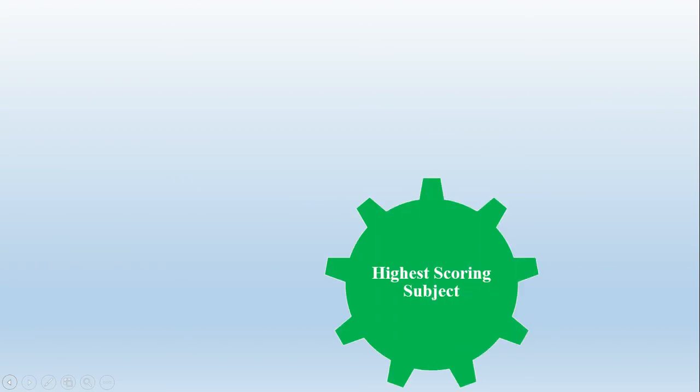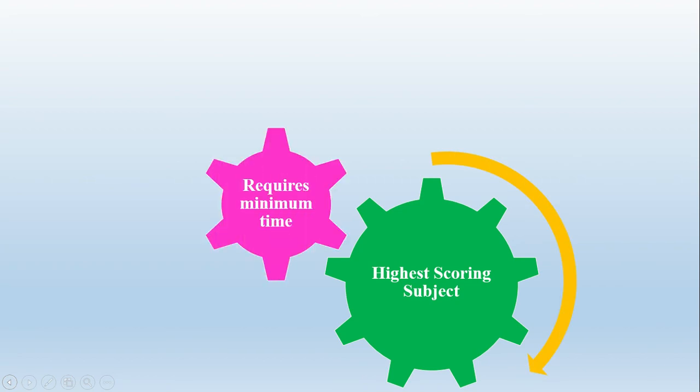I will try my best. Now no one can deny the importance of the GSA, General Science and Ability. It's the highest score giving subject - 94 marks have been witnessed by aspirants who have achieved this score. And this is not only charming for the highest marks but it also requires very minimum time to study.